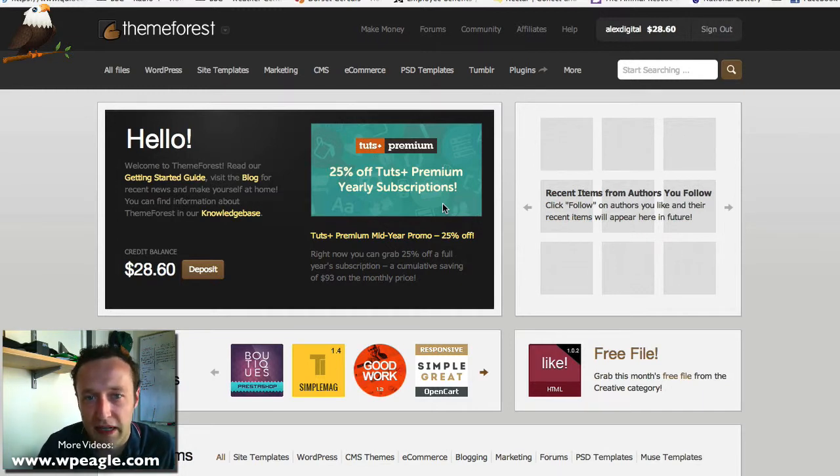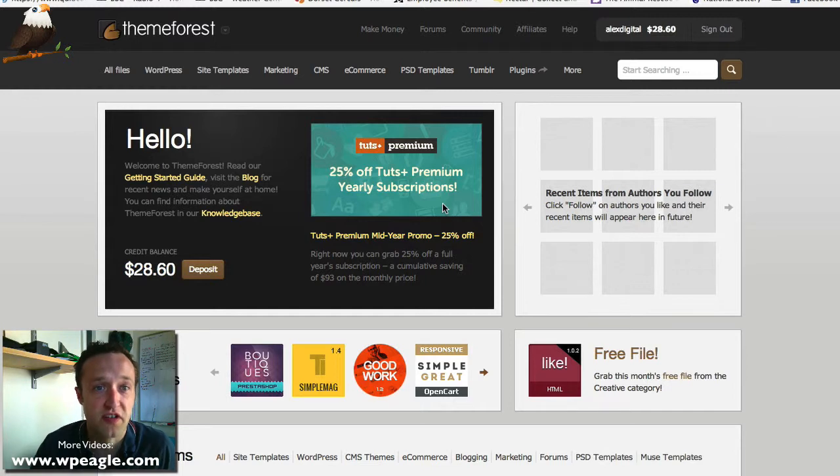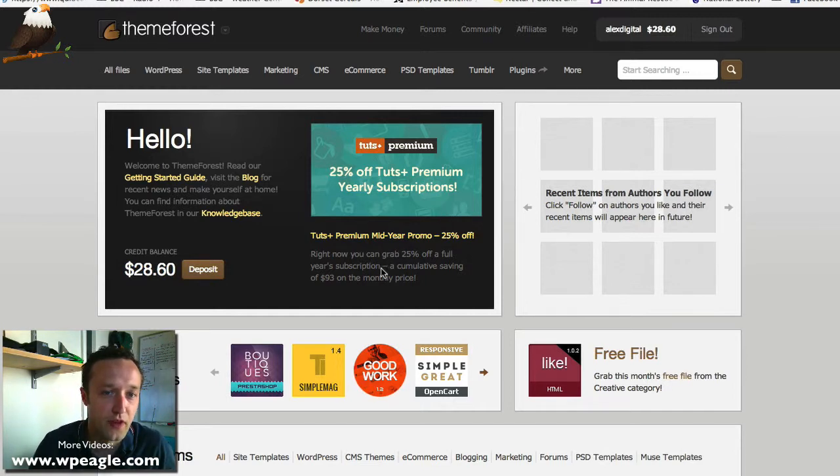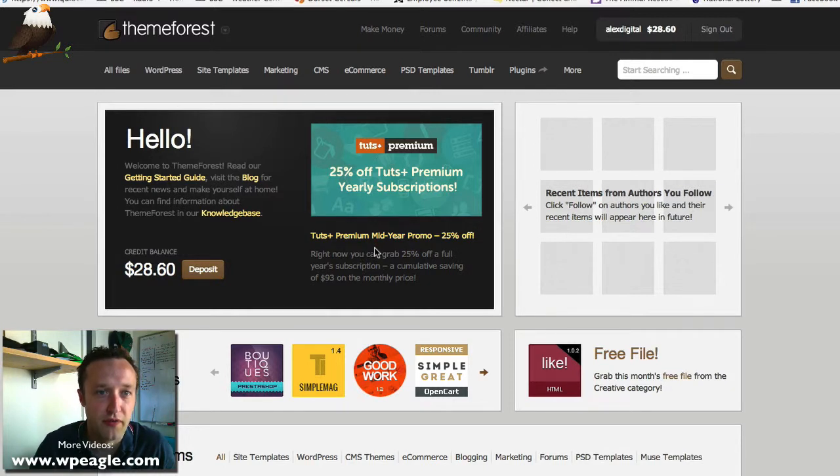It can be a little bit overwhelming because there is so much stuff. I'm just going to take you through a few points that I like to make sure that I check when I'm going to buy a new theme.